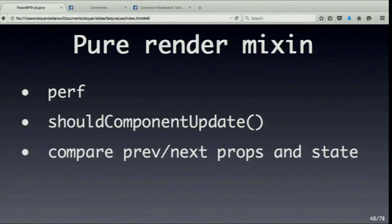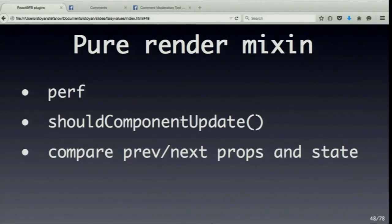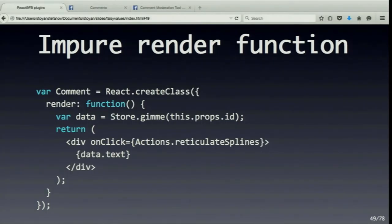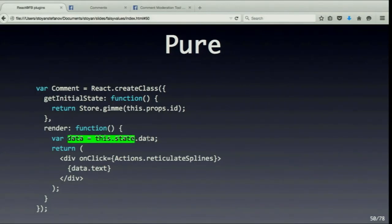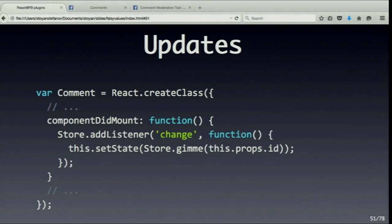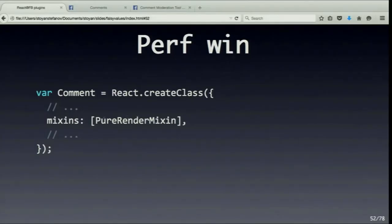There's the idea of pure rendering functions — functions that only take properties and state, and that's all they need. You can implement shouldComponentUpdate, which takes state and properties before and after and returns true or false. If nothing changes in your component, you don't have to call the render function — it's a performance optimization. To make a render function pure, only read from state. Read the data in getInitialState, listen to the change event, update the state, and that triggers the re-render. There's a PureRenderMixin that does a shallow comparison of properties and state before and after.